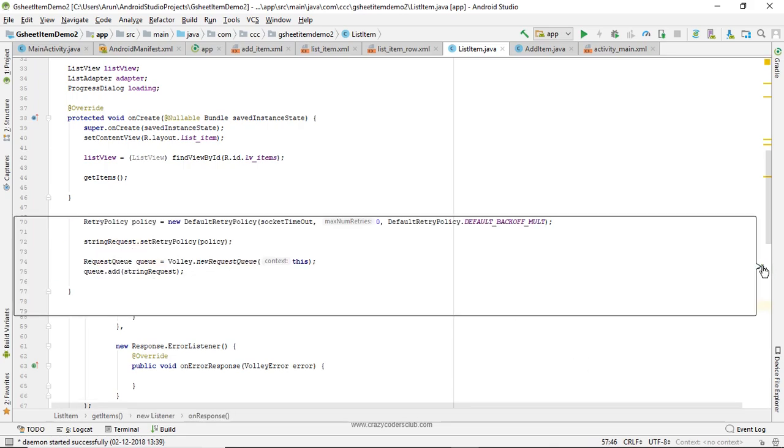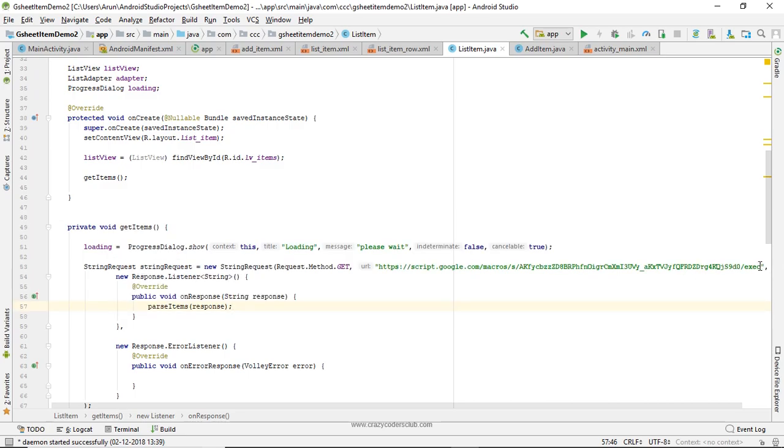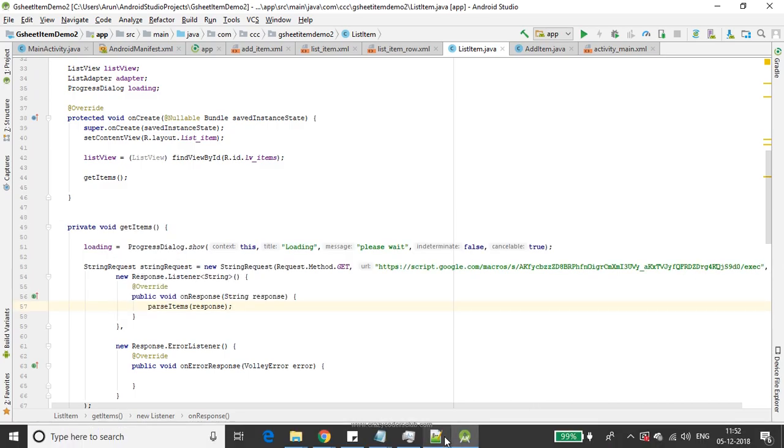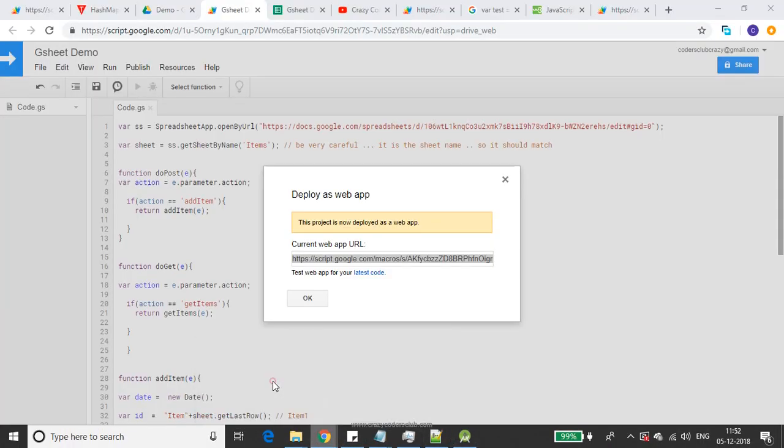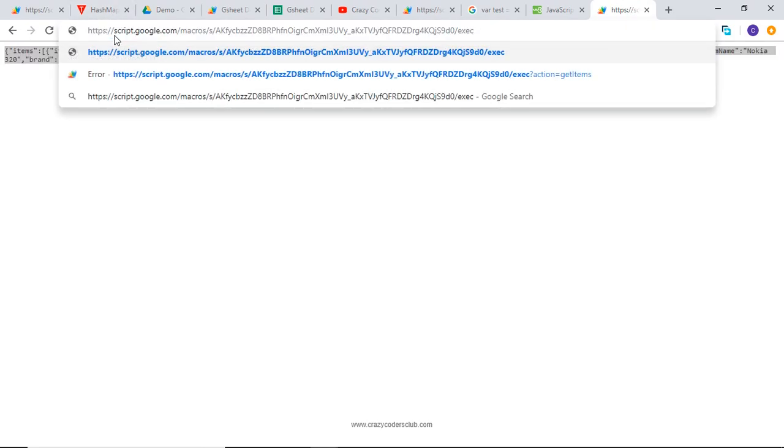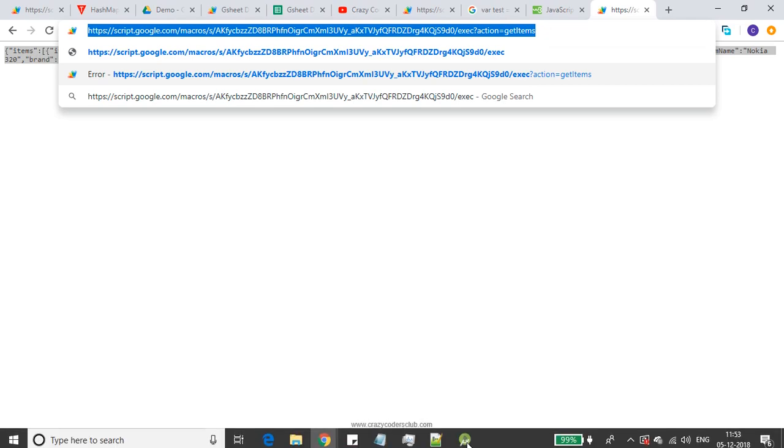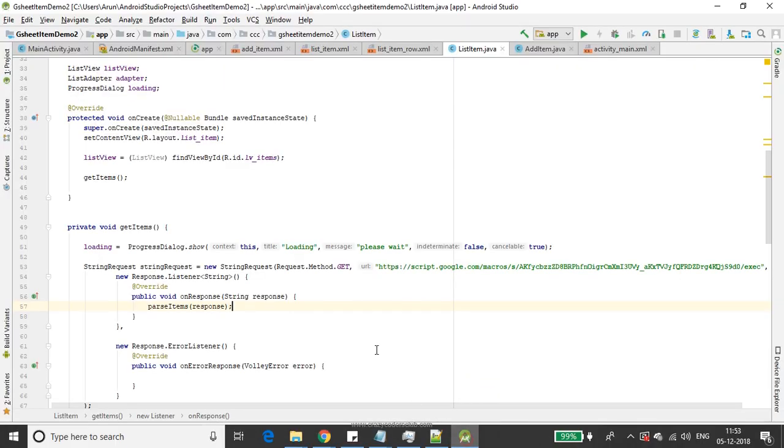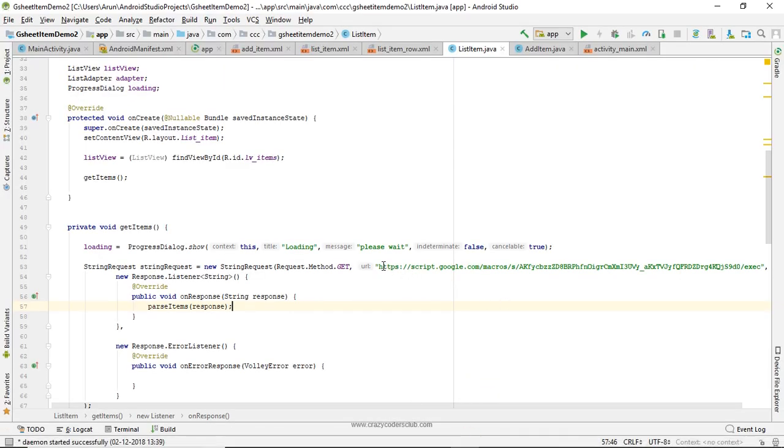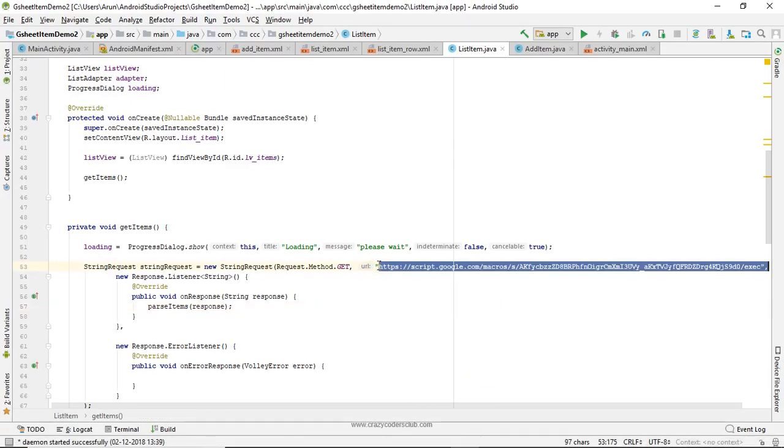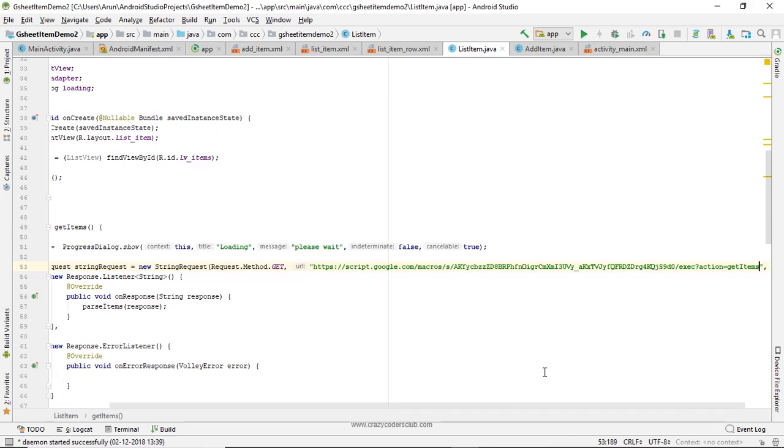Here I told you to replace that URL - please replace this complete URL including action=getItems since we are using GET method. You can use POST also, but just for the difference I have used GET method.